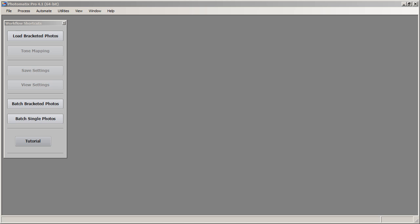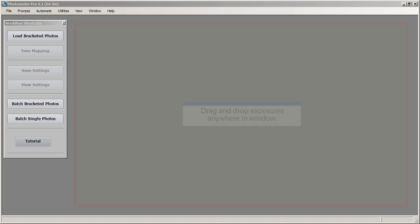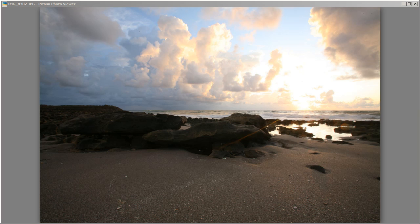The first thing we're going to need to do is load our exposures. I'm going to load three exposures. You can either load your exposure with the load bracketed photos button, or you can just drag and drop the exposures that you want to create an HDR image with — right into the Photomatix window.